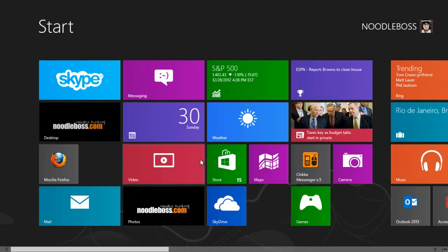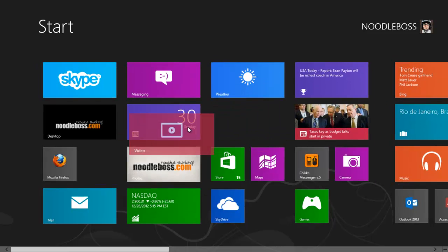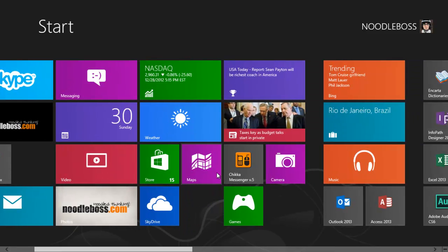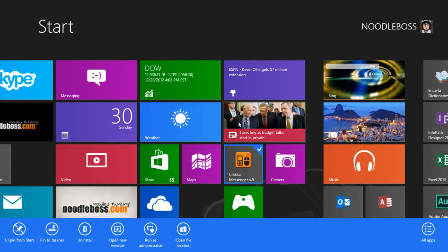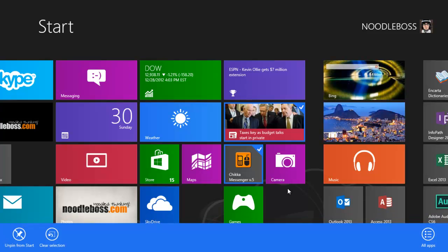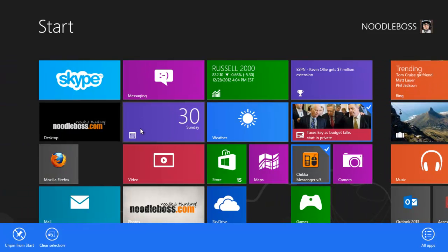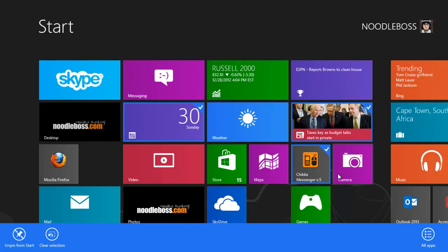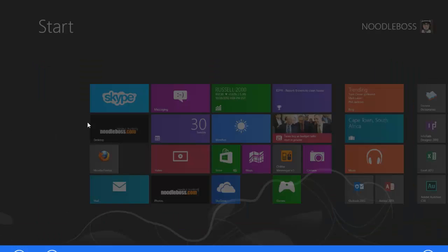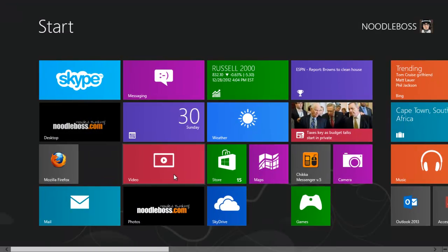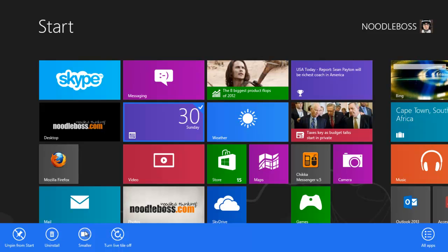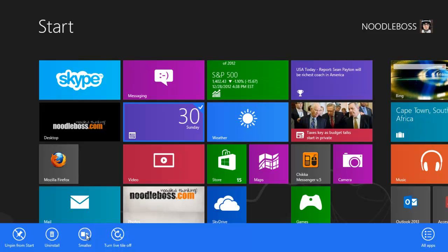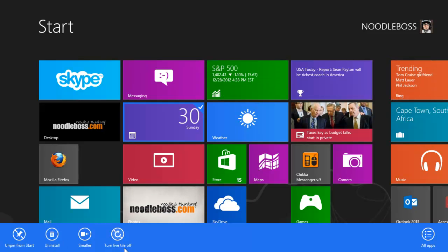So again, if you want to move things, you just drag them. If you want to resize, right-click. Let's go back since I've clicked a lot already — things have shifted a bit. So right-click and make it smaller. You can also uninstall and turn the live tile off from there.